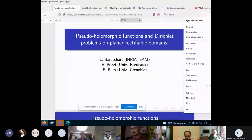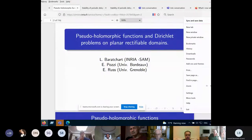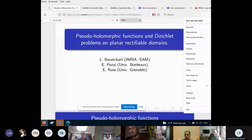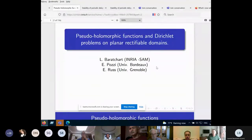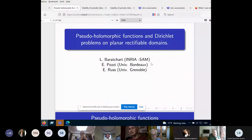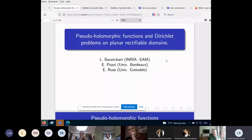I'm very pleased to have this possibility to present Professor Laurent Barachar from the Research Institute INRIA from France. He will speak about pseudo-holomorphic functions and Dirichlet problems on planar rectifiable domains. Thank you very much for the introduction. It's a pleasure and honor to be a speaker at your seminar.